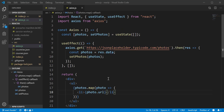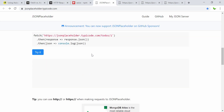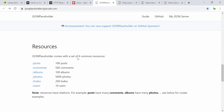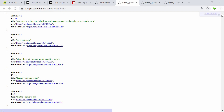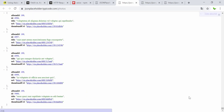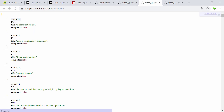Before getting into the code, let me quickly show you the website and why I use this. Here again is the website — these are all the available resources. The one I use is the photos endpoint. They also have albums, comments, and posts. This is the one I'm actually using — there are 5,000 records with a unique ID going up to 5,000.